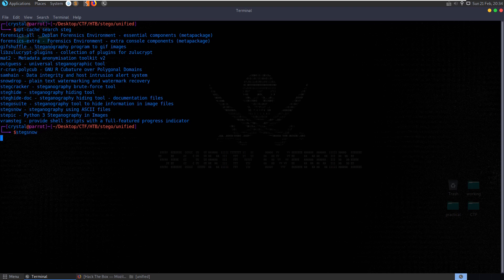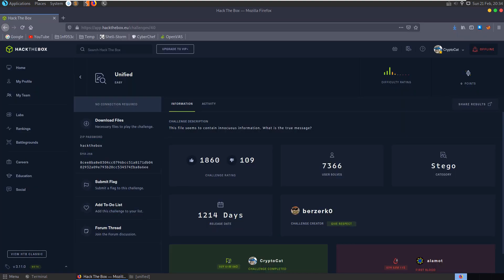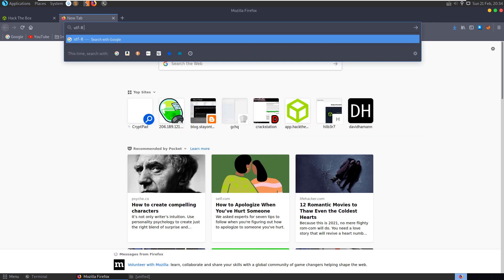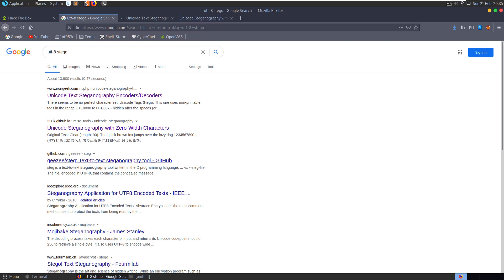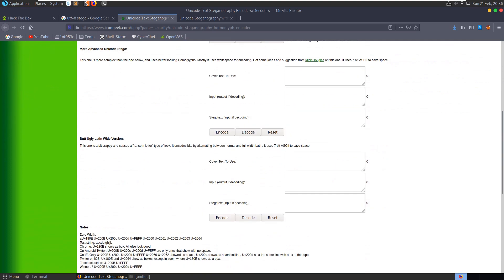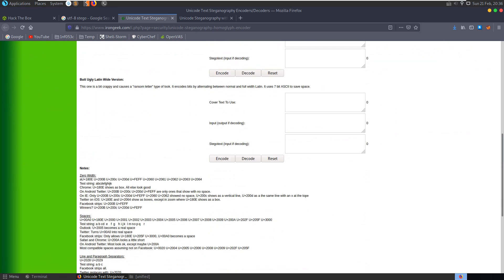Let's just open it out of interest - it's not a GUI. Give it -f and then the name of the file. Not much happening, it's saying ASCII text. So let's go and look for UTF-8 stego. We have this link here - Irongeek, Unicode text steganography encoders and decoders. We have a couple of GitHub links as well. There's also an IEEE academic paper on it, but I'd be surprised if an easy stego challenge required looking into experimental academic works.